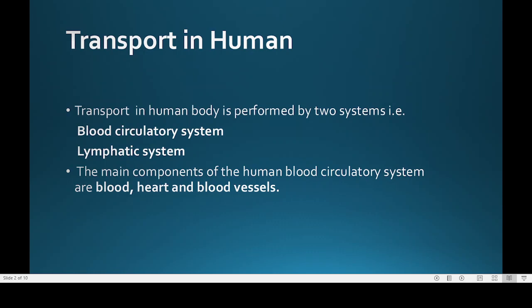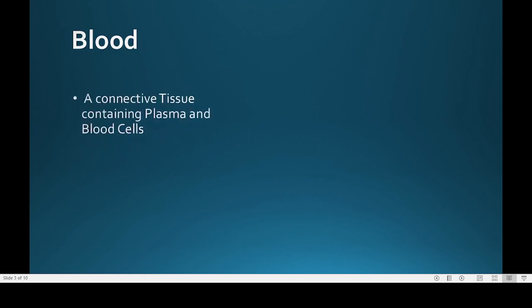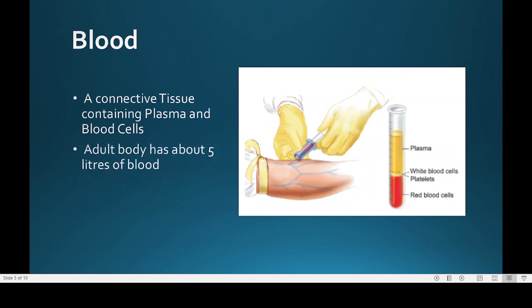Blood is a specialized body fluid and a connective tissue, which contains plasma as well as blood cells. About one-twelfth of our body weight consists of blood. The adult body contains about five liters of blood.